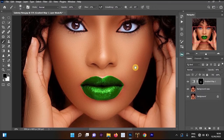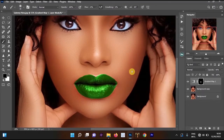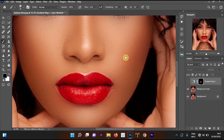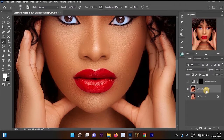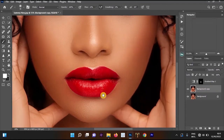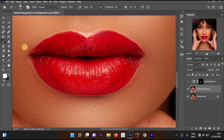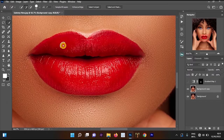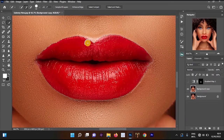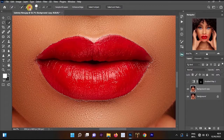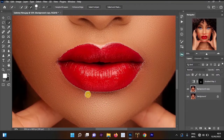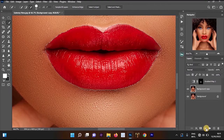Since we are done with the Gradient Map method of changing the lipstick color, we are going to move to the next method — one of the simplest methods that most people know. Turn off the Gradient Map layer, then click on the background copy layer below it. Zoom in to the lips area. We are going to use the Quick Selection Tool again to select around the lips.